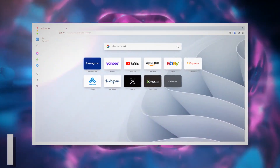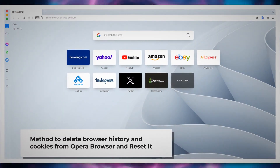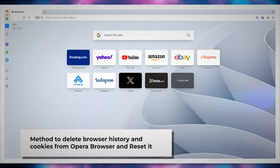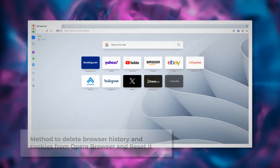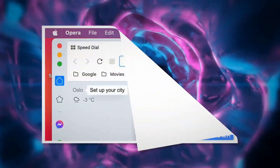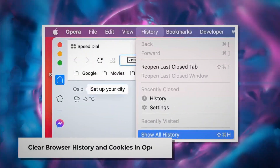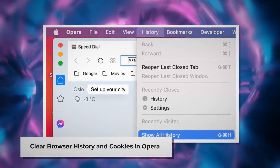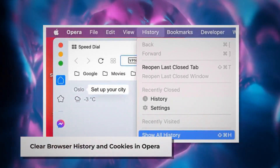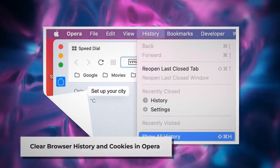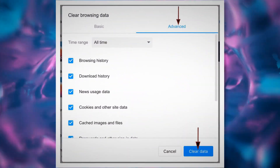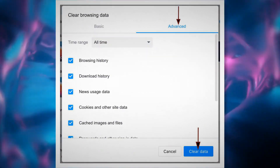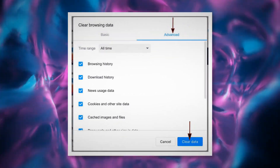Method to delete browser history and cookies from Opera Browser and reset it. Open Opera Browser and click on History at the top Apple menu, then click Show All History on the drop-down menu. After that, click Clear Browsing Data. When the pop-up window appears, click Advanced, select All Time, and click the Clear Data button, as shown in the screenshots.